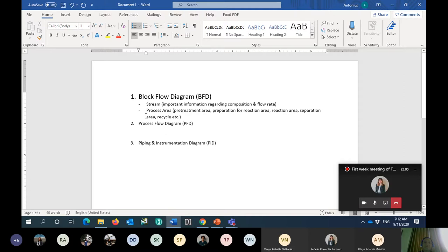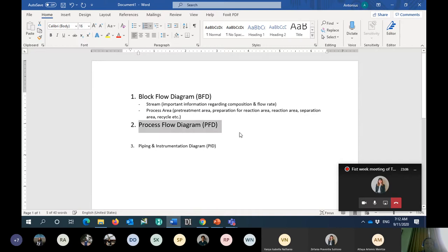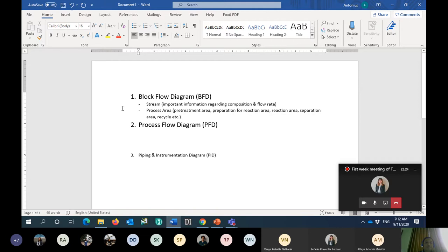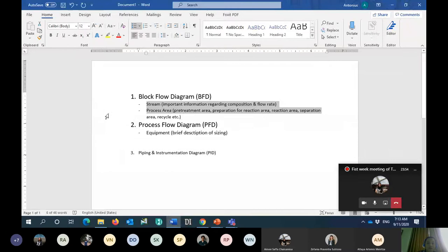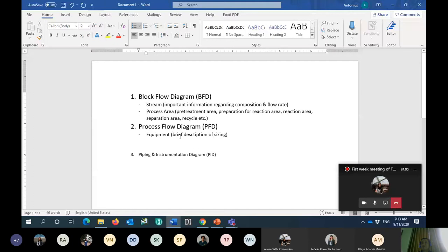If it's enough, I will move to the next area, which is the process flow diagram. This is the second principal diagram frequently used by chemical engineers. What kind of information can we obtain from the process flow diagram? We will know about the equipment used, including the sizing — a brief description of sizing.